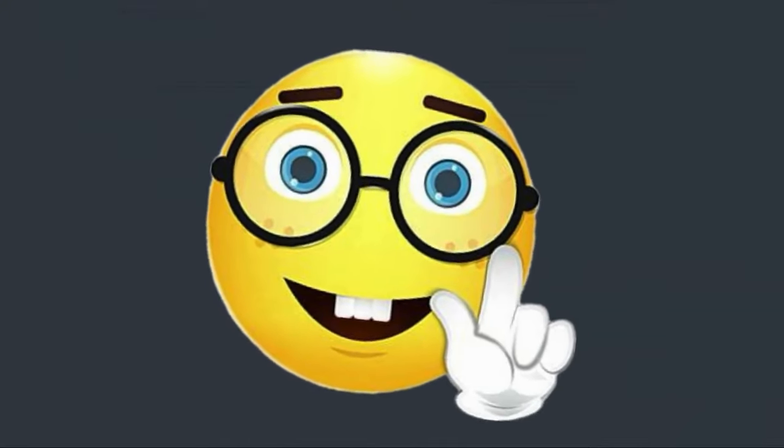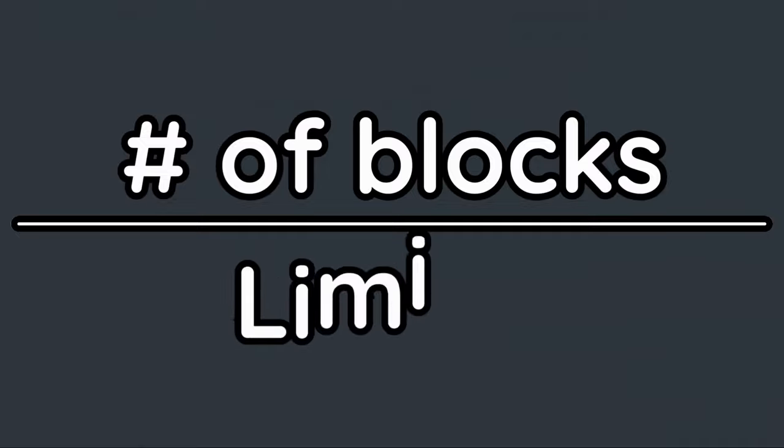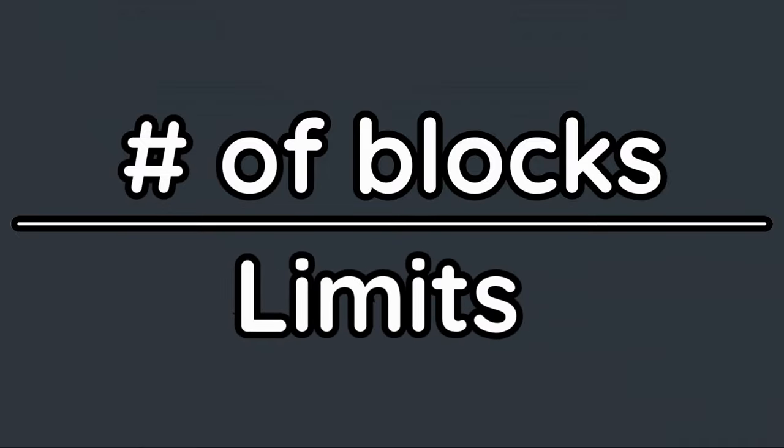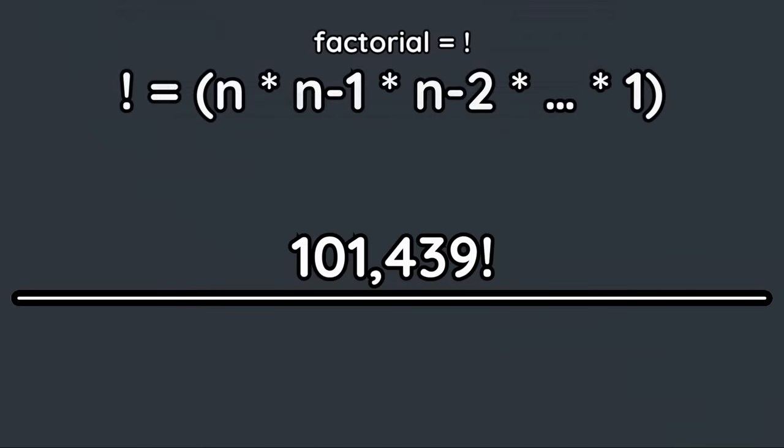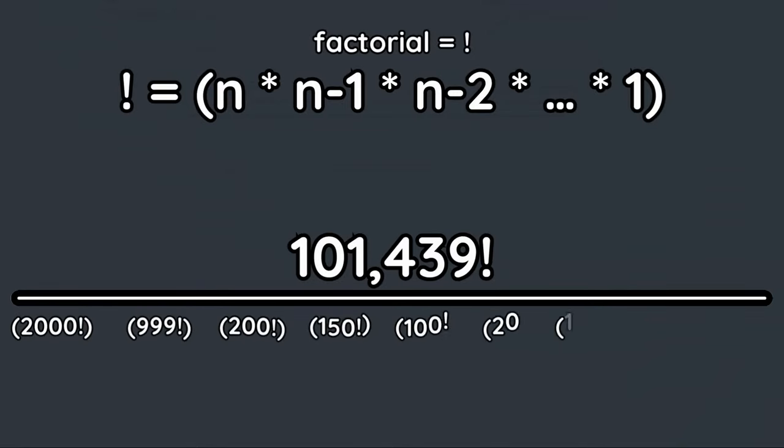Since I know math is boring, I'll make this part quick. When setting up our formula, we will put the total number of blocks on the top of the fraction and place each limit on the bottom. We will set the top number as a factorial, and for the bottom we will take the factorial of each limit, take it to the power equal to the number of blocks that have said limit, and multiply it all out.